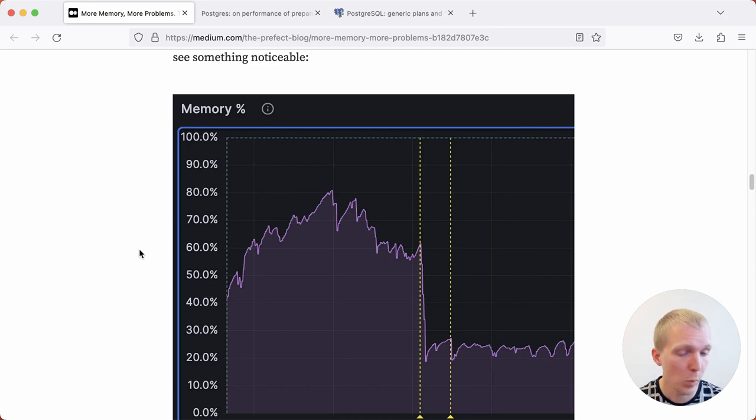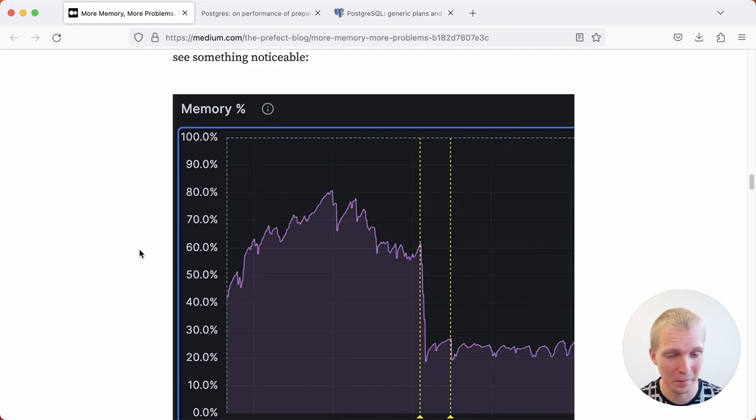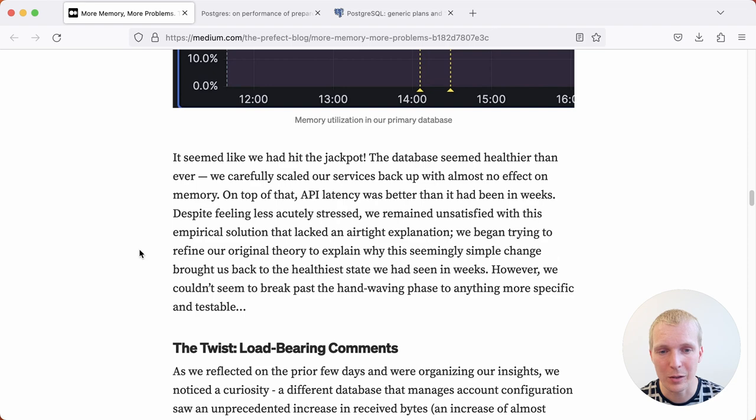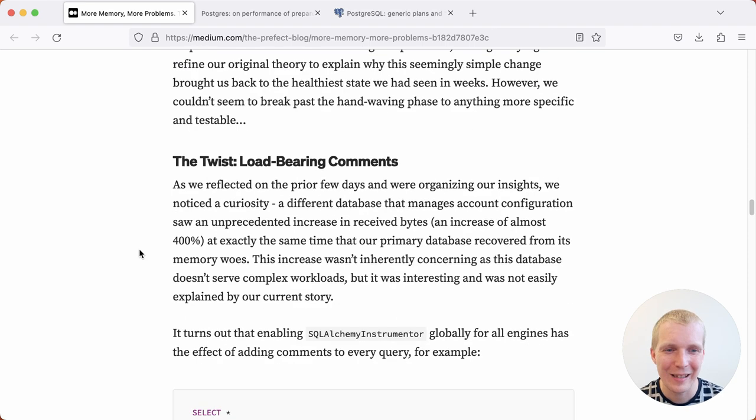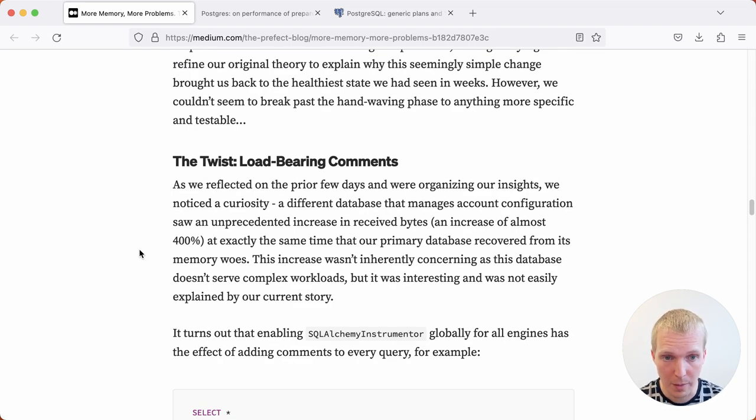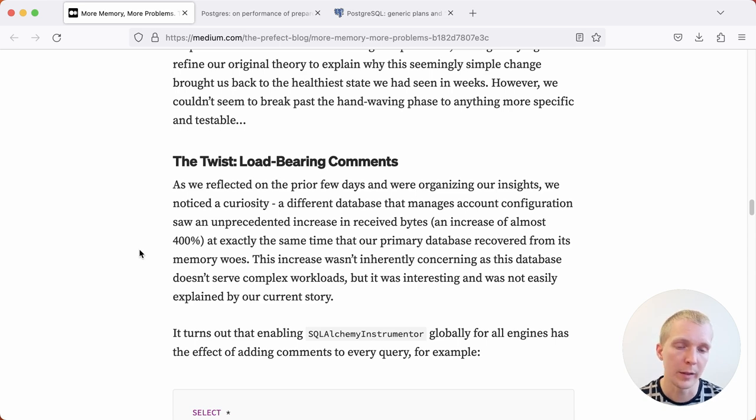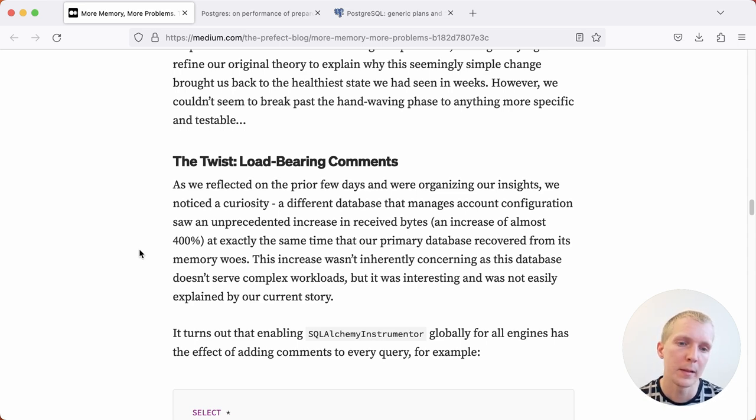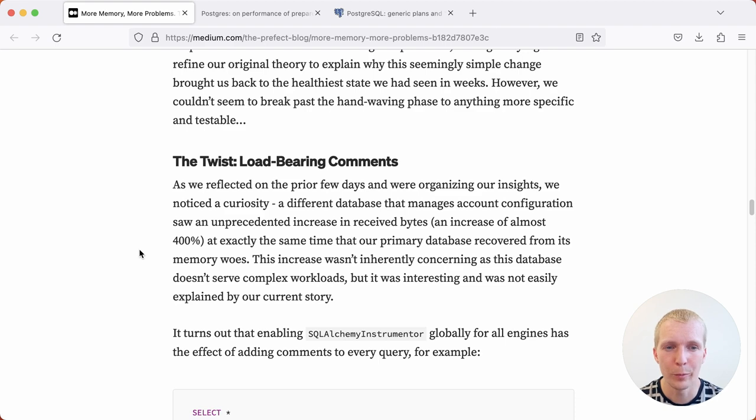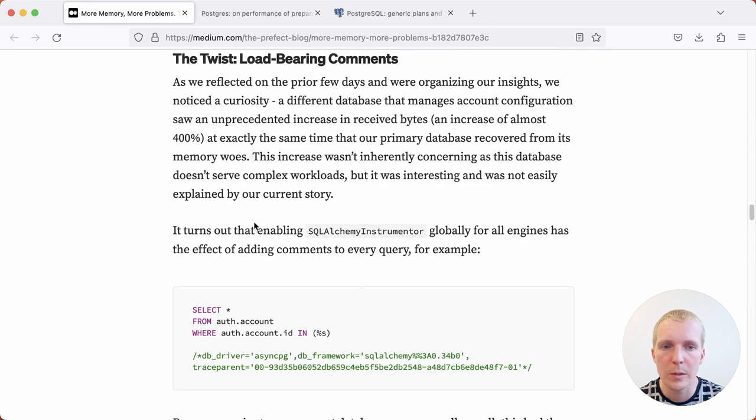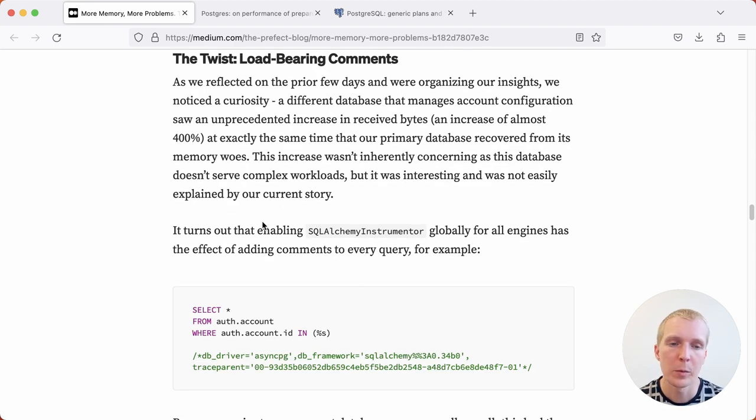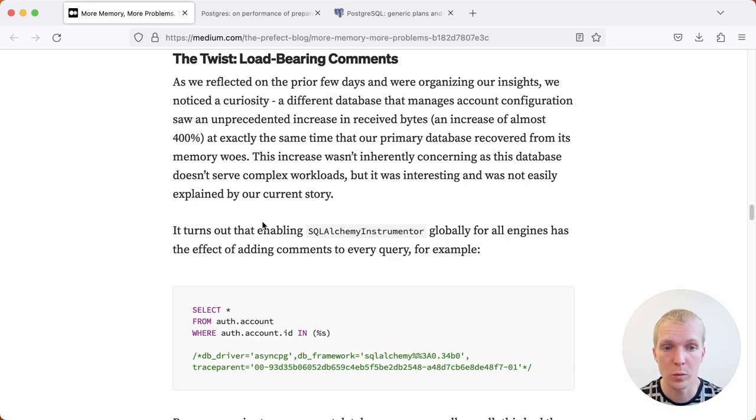Was it the connection pooling or was it that seemingly unrelated change? They realized that it was actually the tracing change that they made. So not the connection pooling, but the other change. The backstory here is what they term load-bearing comments. This additional instrumentation that they enabled was essentially adding query comments to each query.